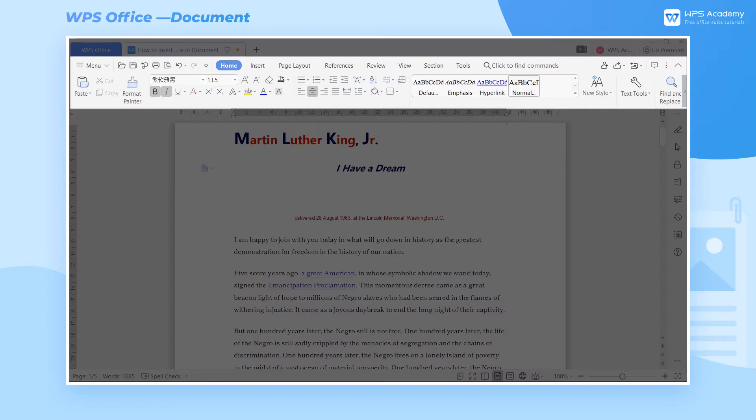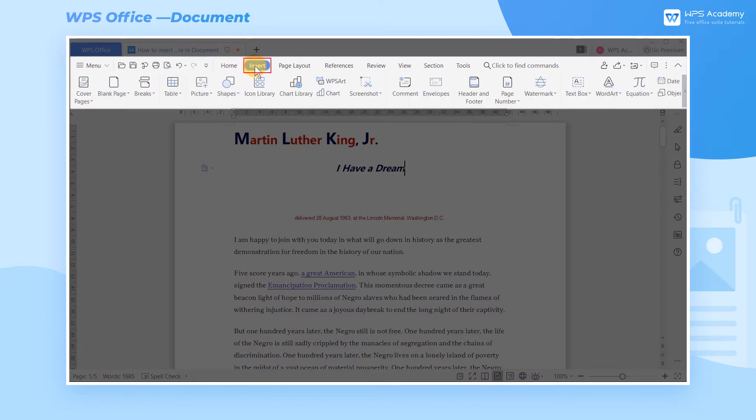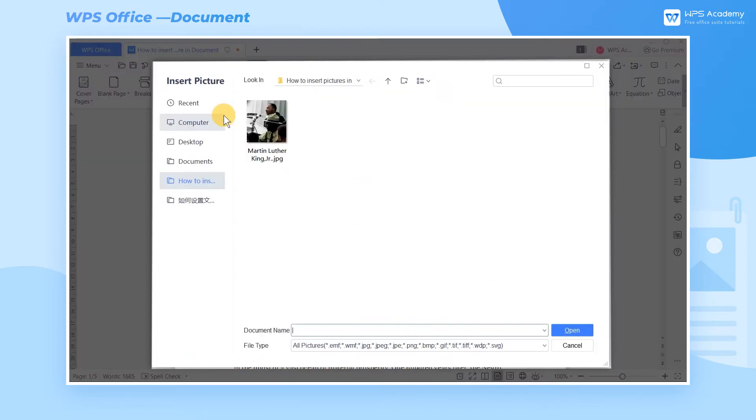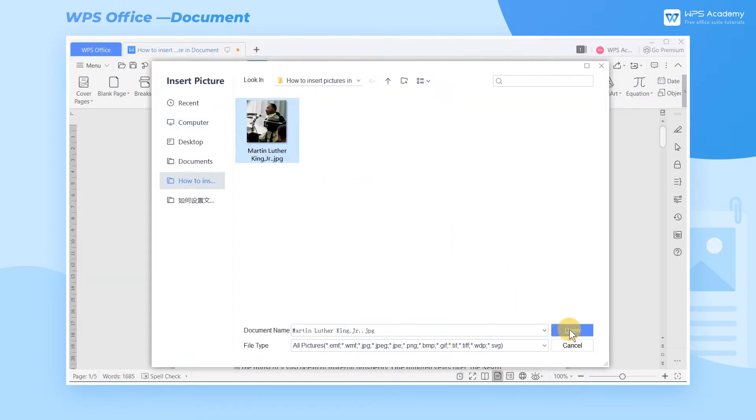Click the Insert button on the tab of the upper side of the screen. Then select the drop-down button, Picture. Click from File in the pop-up window, select the image you want to insert, and click Open.